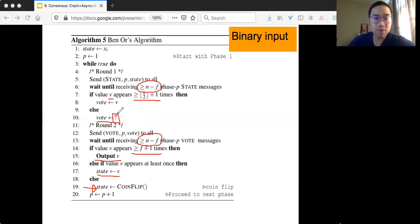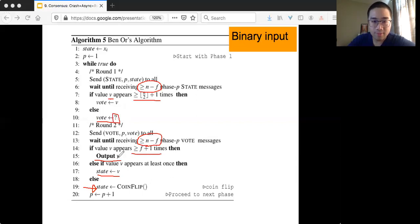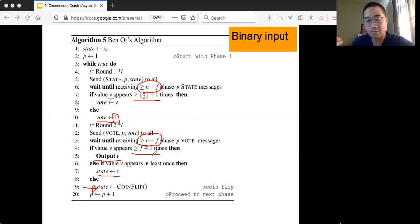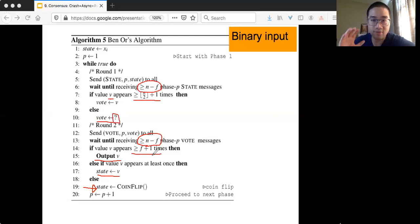You want to know: what is question mark? Question mark is something other than 0 and 1. You also want to make sure: when I see something appear f plus 1 times, is it possible for another node to also see a different value appear f plus 1 times? For example, if I see 0 appear f plus 1 times, is it possible for another node to see 1 appear at least f plus 1 times? All these details are very important to understand the algorithm.